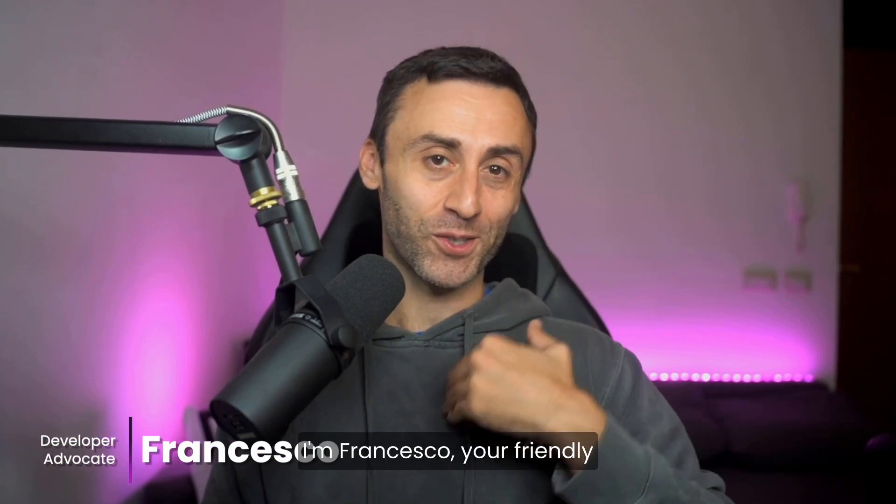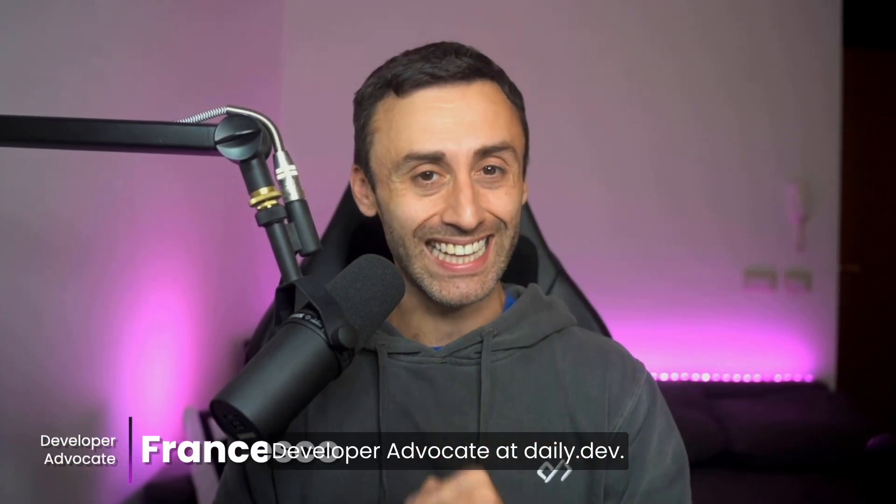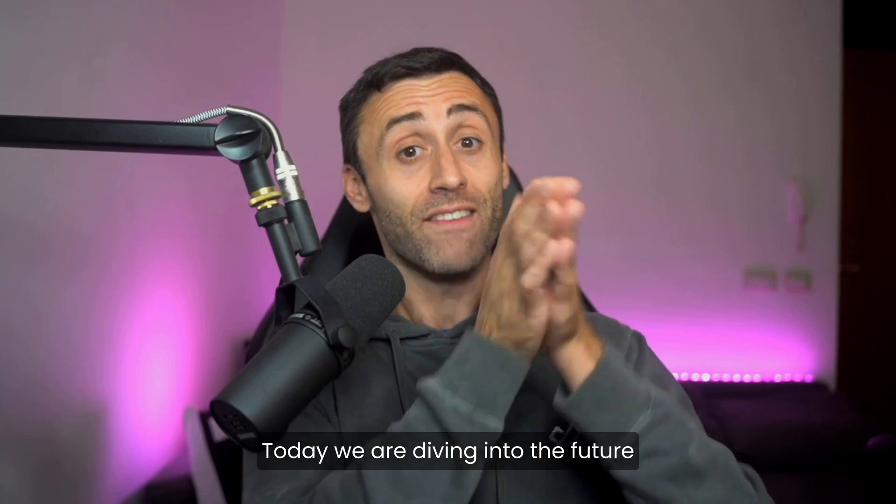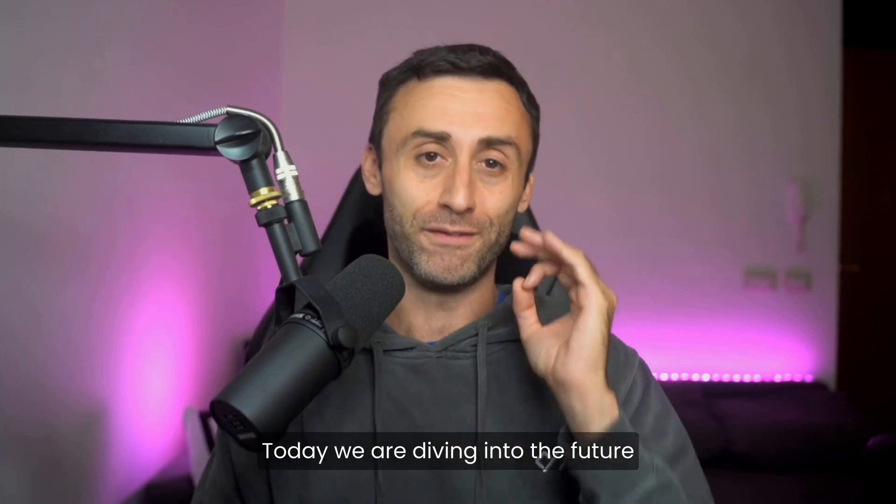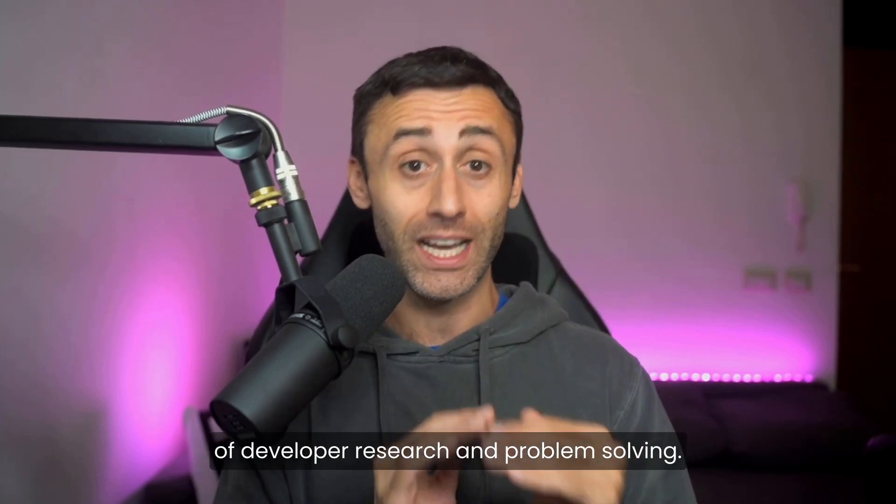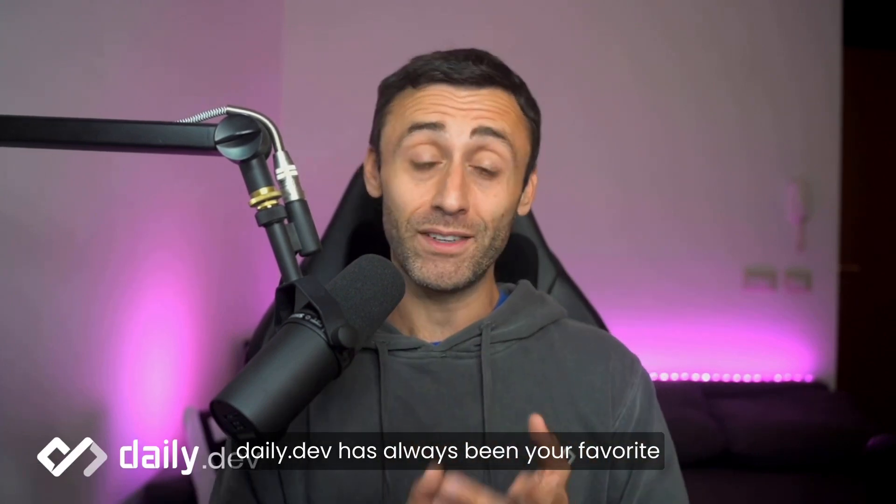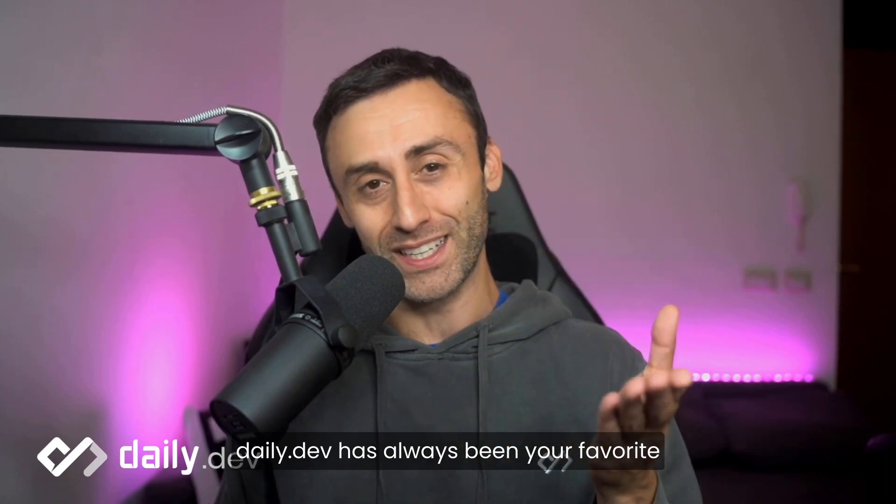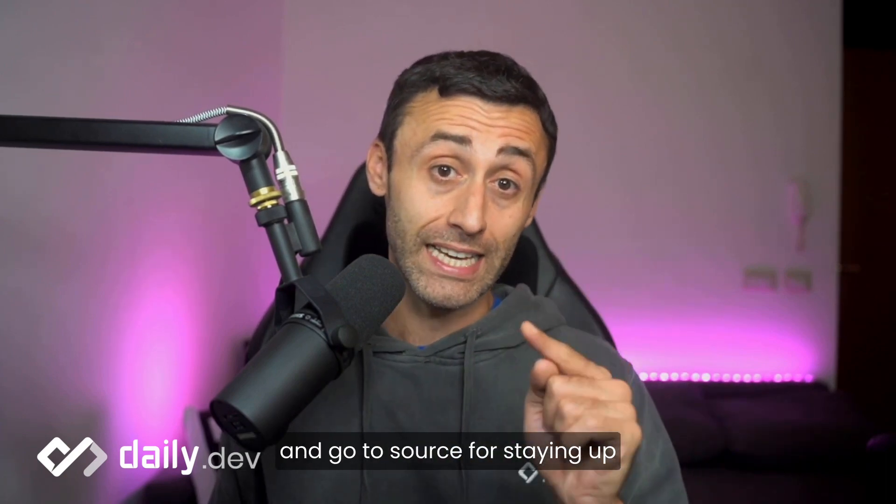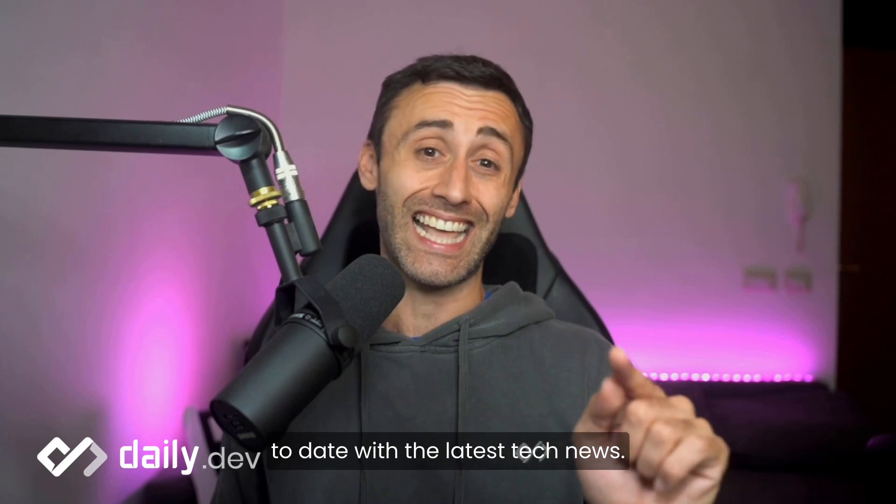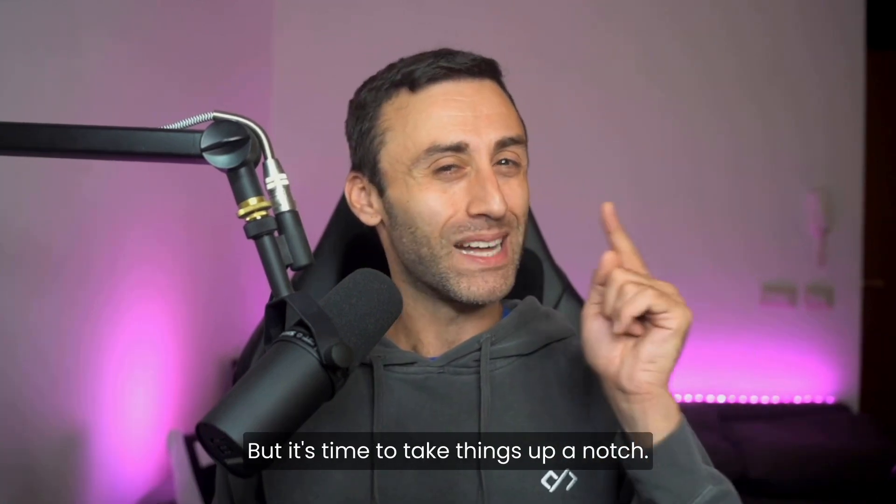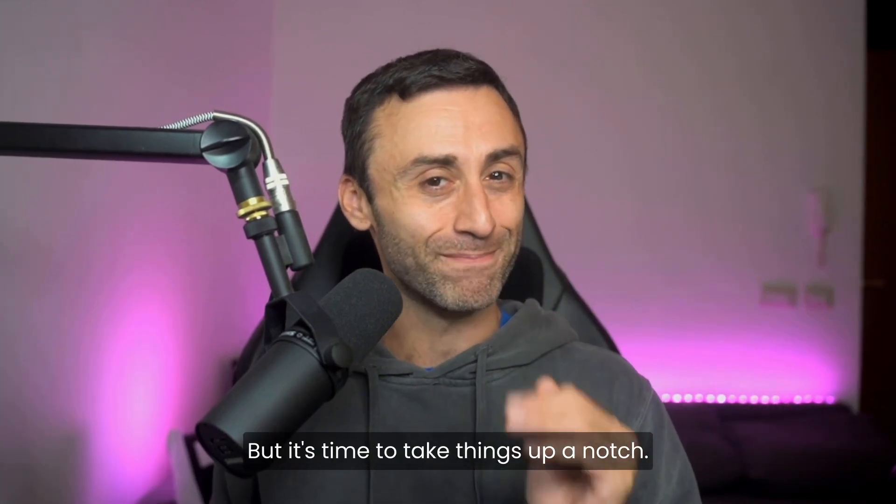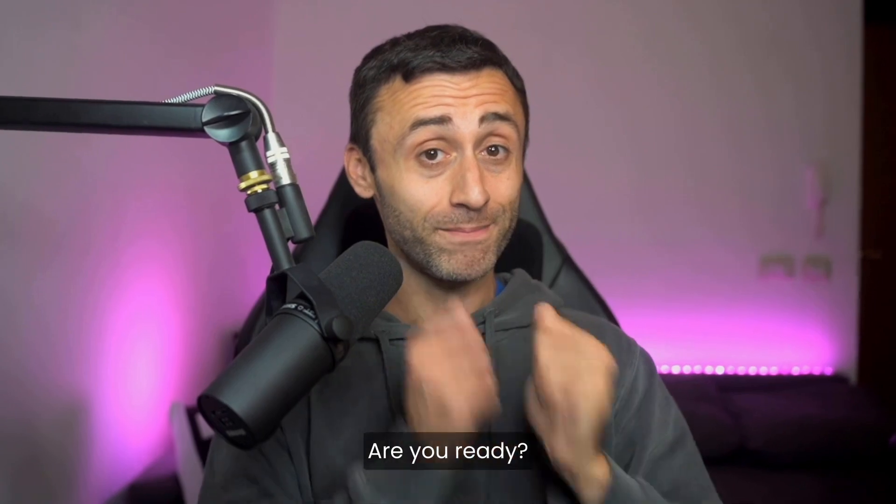Hey there, I'm Francesco, your friendly developer advocate at DailyDev. Today we are diving into the future of developer research and problem solving. DailyDev has always been your favorite and go-to source for staying up to date with the latest tech news. But it's time to take things up a notch. Are you ready?